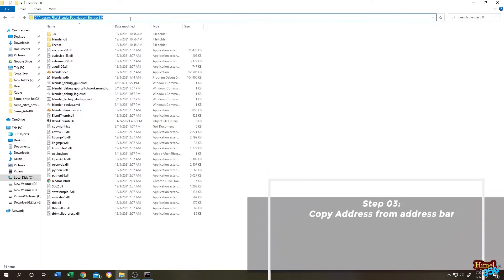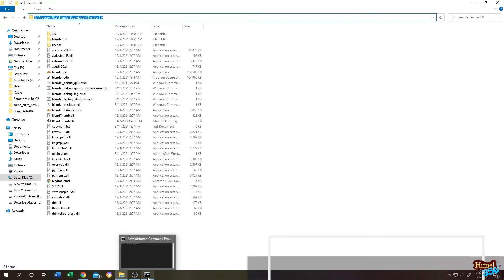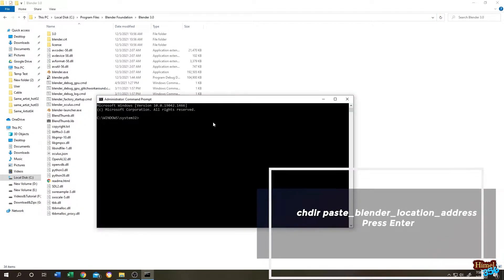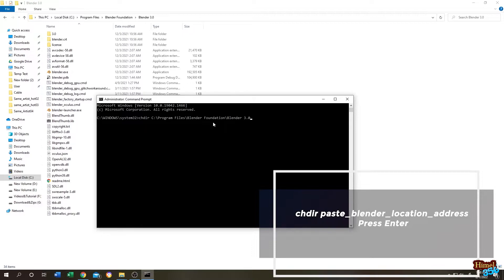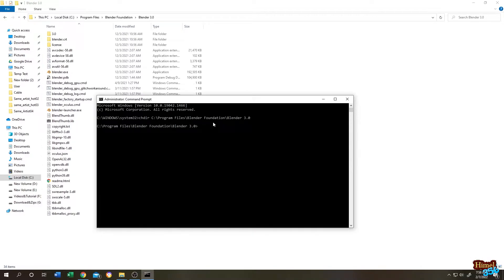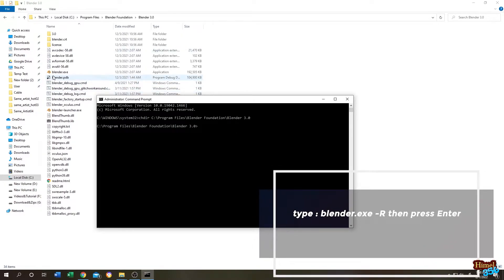Click on the address bar and copy the address. Go to CMD again. Now type chdir, space, then paste the location address. Then press Enter. Now we are in this folder. Now write blender.exe, then